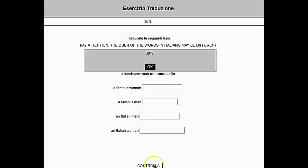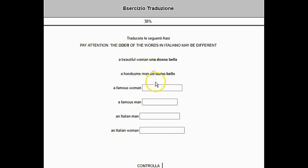We click Controlla, click OK, and now the answer is right. How do we know that? It's because the box disappeared.